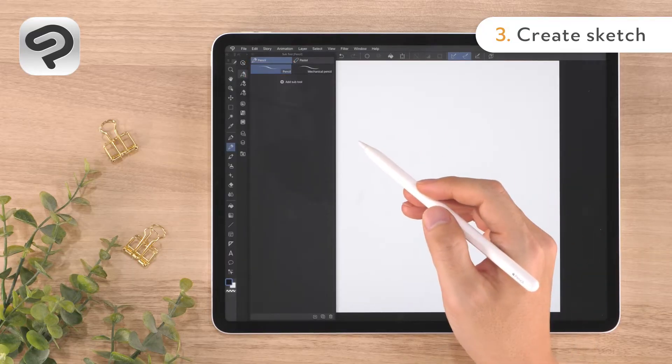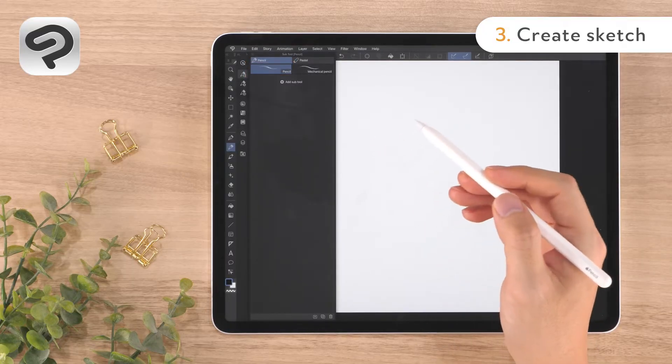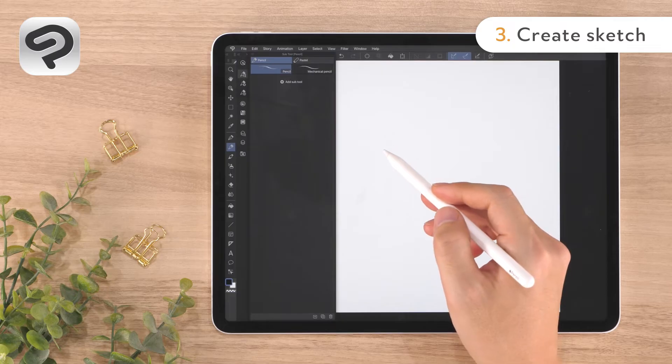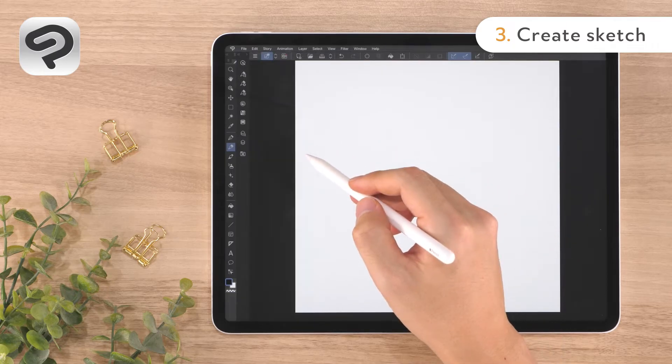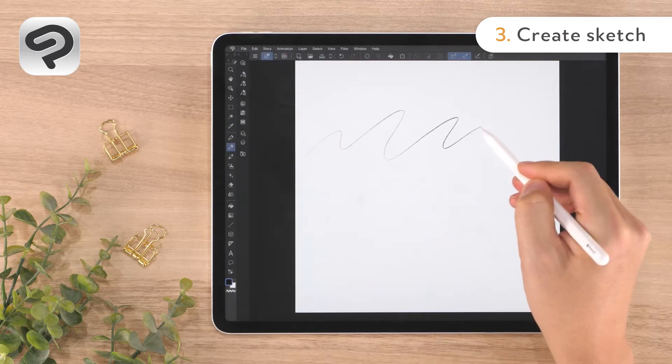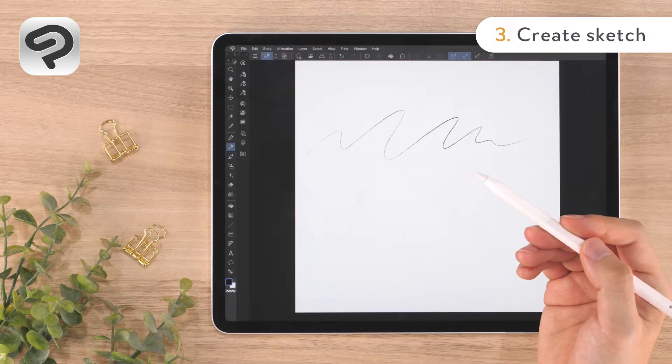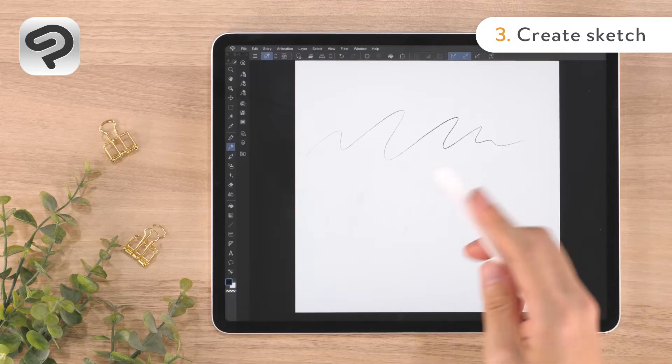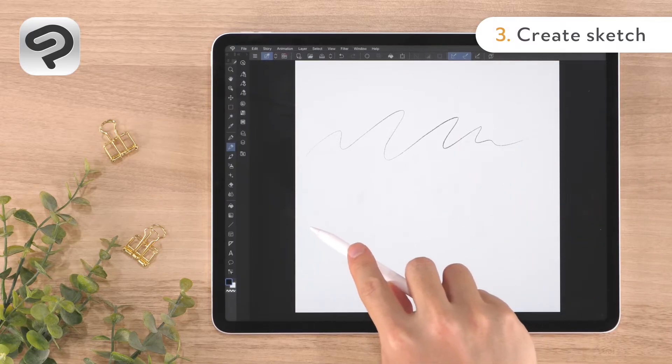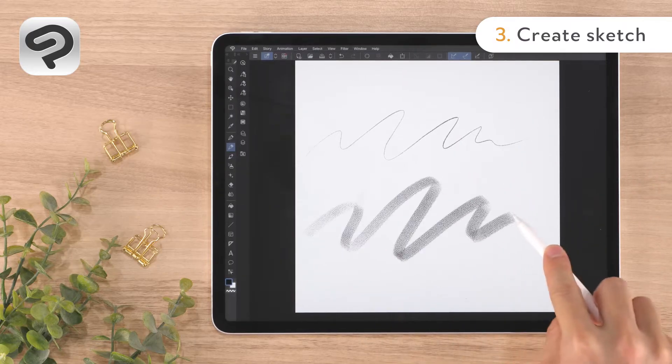The pencil sub tool in Clip Studio Paint changes in size and density depending on the pen pressure. You can also tilt the stylus to draw broad strokes just like a real pencil.